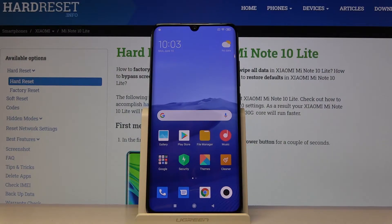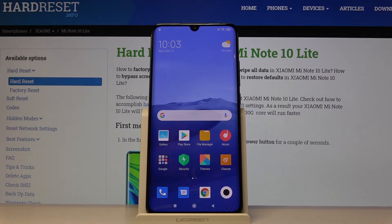Welcome. I've got the Xiaomi Mi Note 10 Lite and I'm going to show you how to turn on and turn off the camera watermark on this device.